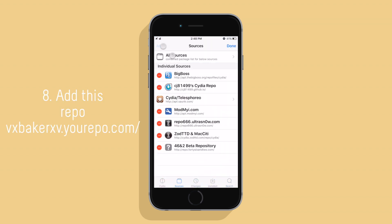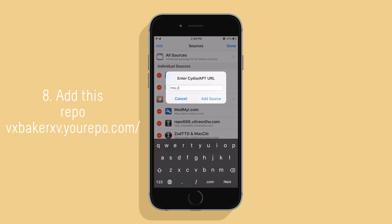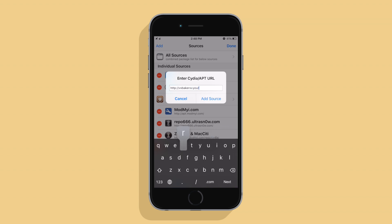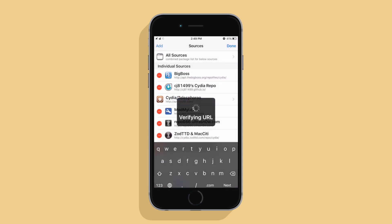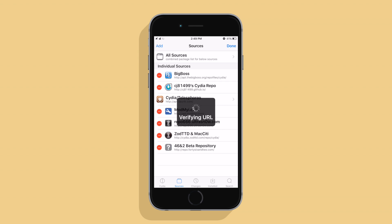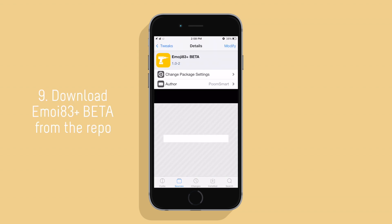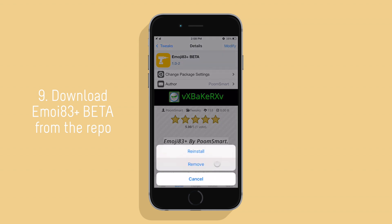Next you're going to want to open Cydia and add this repo: vxbakerxv.urepo.com. Once that's done, download Emoji 83 Plus Beta from the repo you just added.